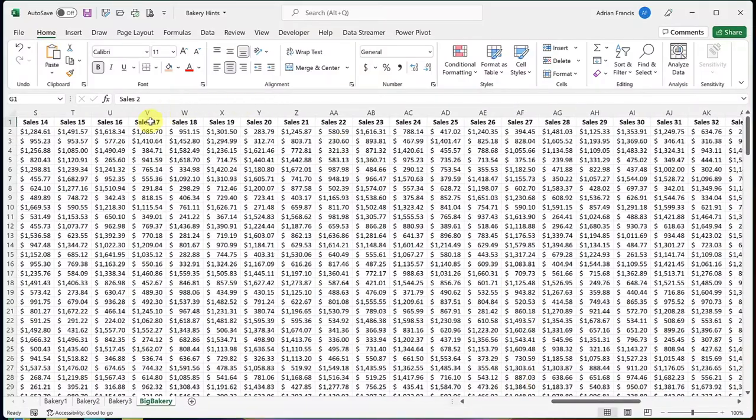So you've got a big spreadsheet in Excel and you want to compare what you've got in column G to say column Z, but whenever you scroll left or right you lose the view. So how can you see both at the same time?